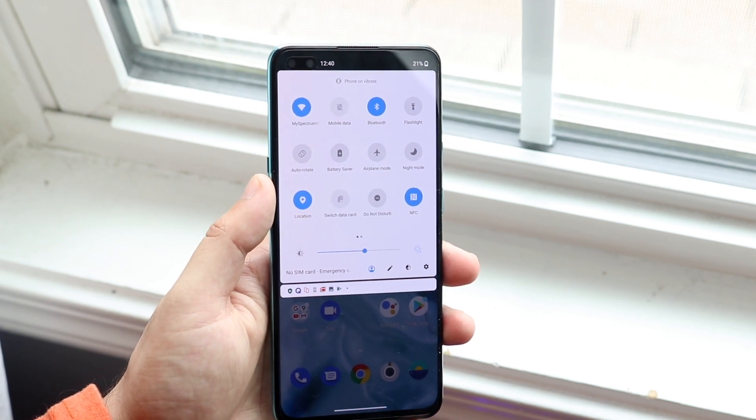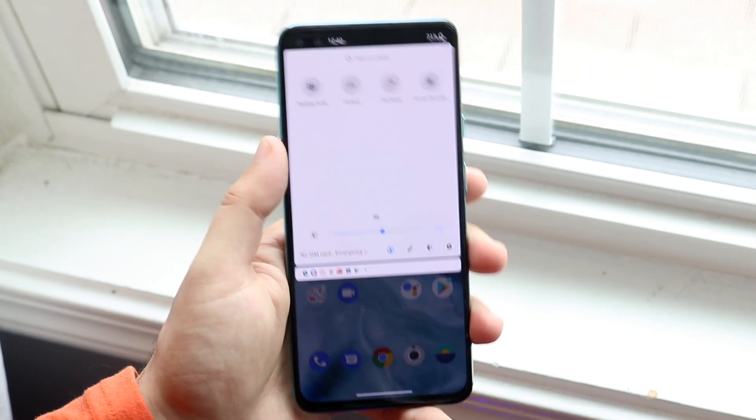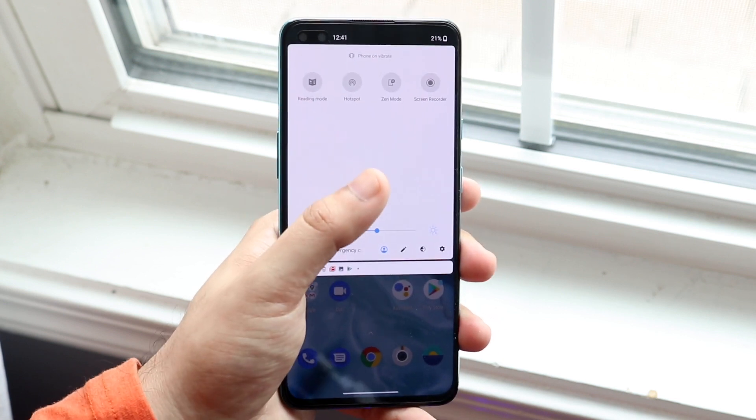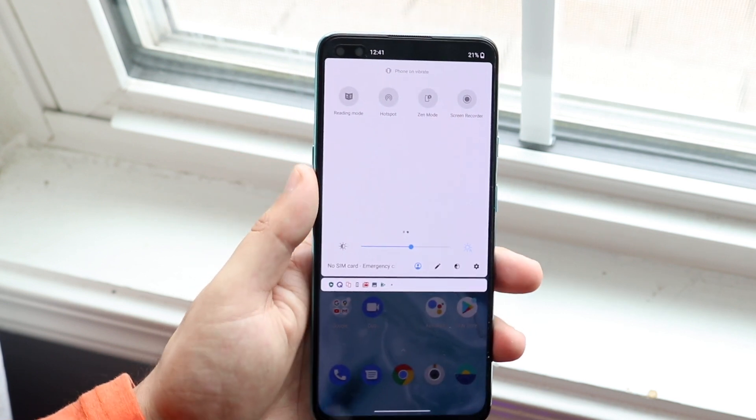What you want to do is swipe to the side just like this, and in the top right corner you will see a screen recording option.